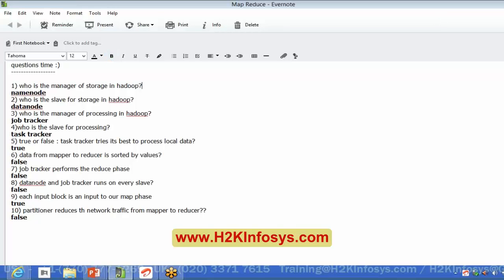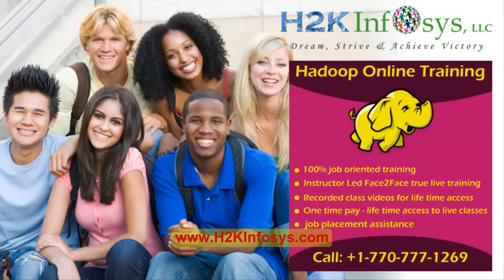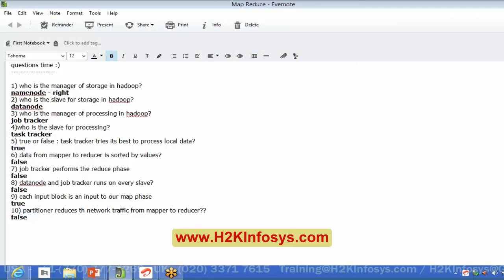Who is the manager of storage in Hadoop? NameNode. So NameNode is the guy who stores everything admin — he stores all the metadata and tells where our particular data should be stored, in which data node or in which machine.